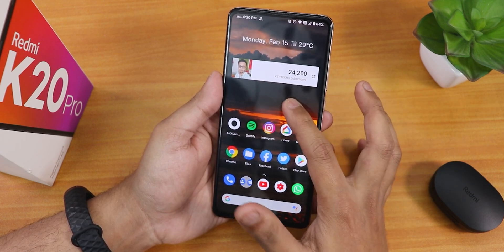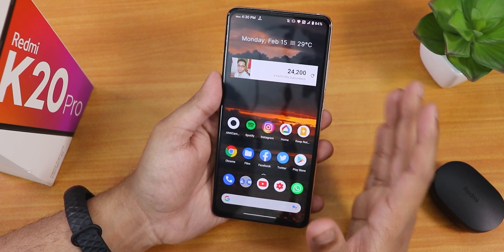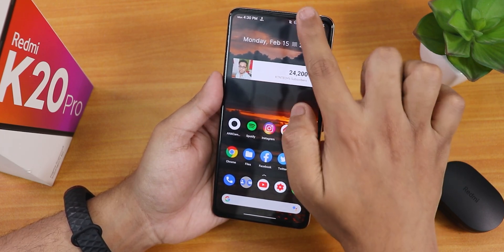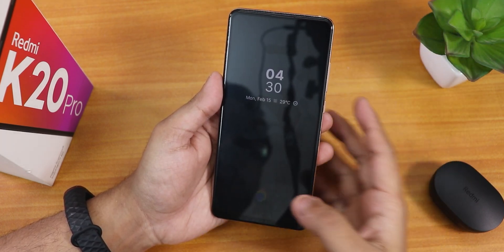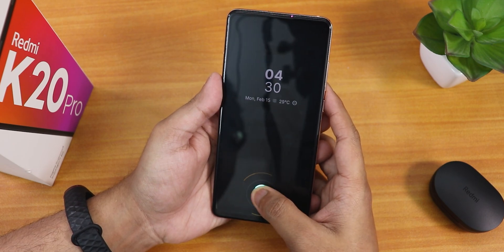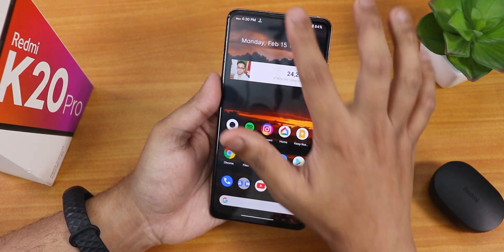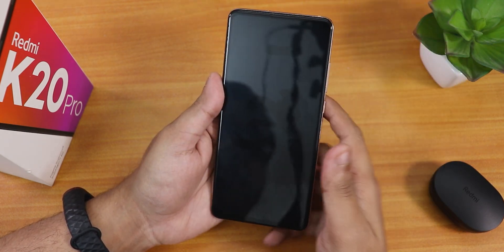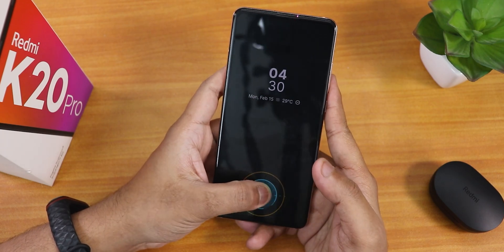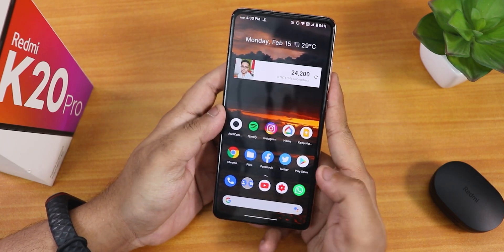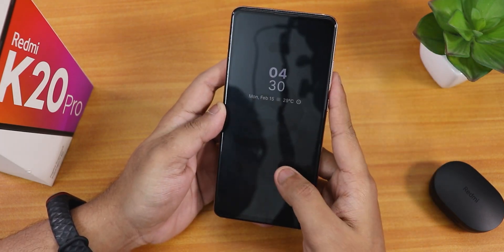There is no double tap to sleep on the home screen, but there is double tap to sleep on the status bar — let me show you, it works flawlessly. Let me show you the fingerprint scanner speed. As you can see on the always-on display, the fingerprint scanner speed is pretty fast and snappy.